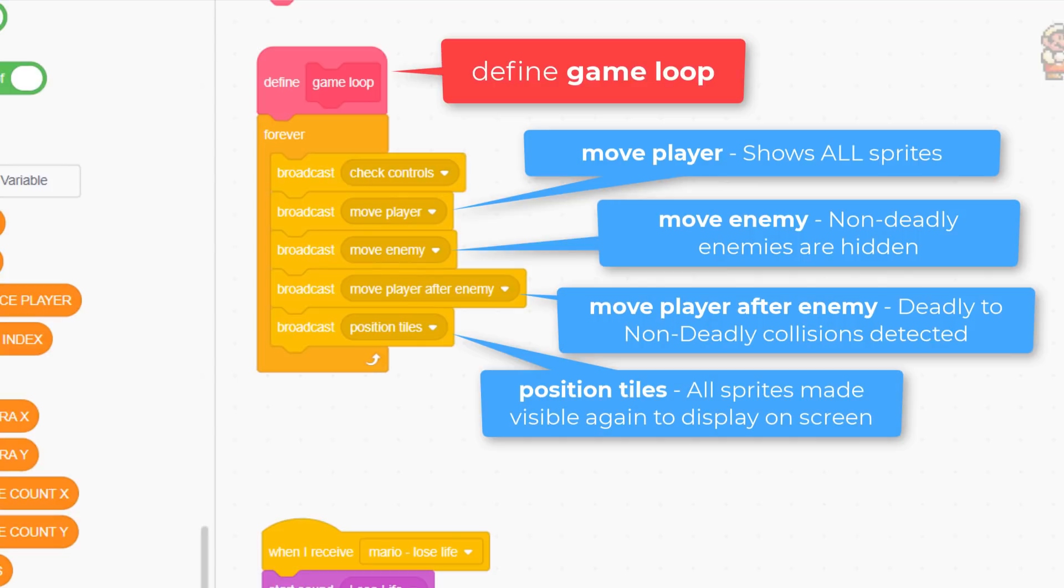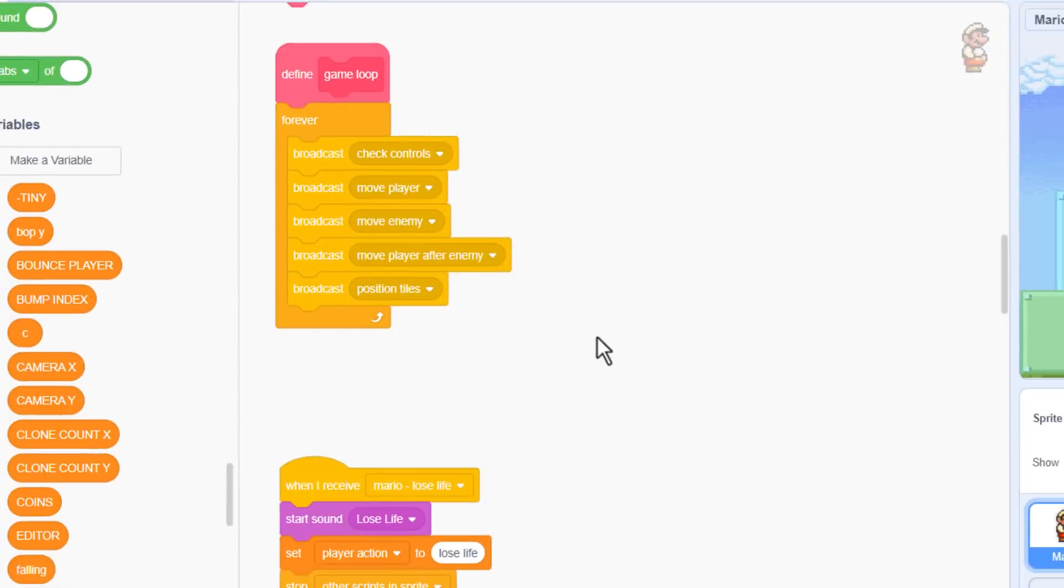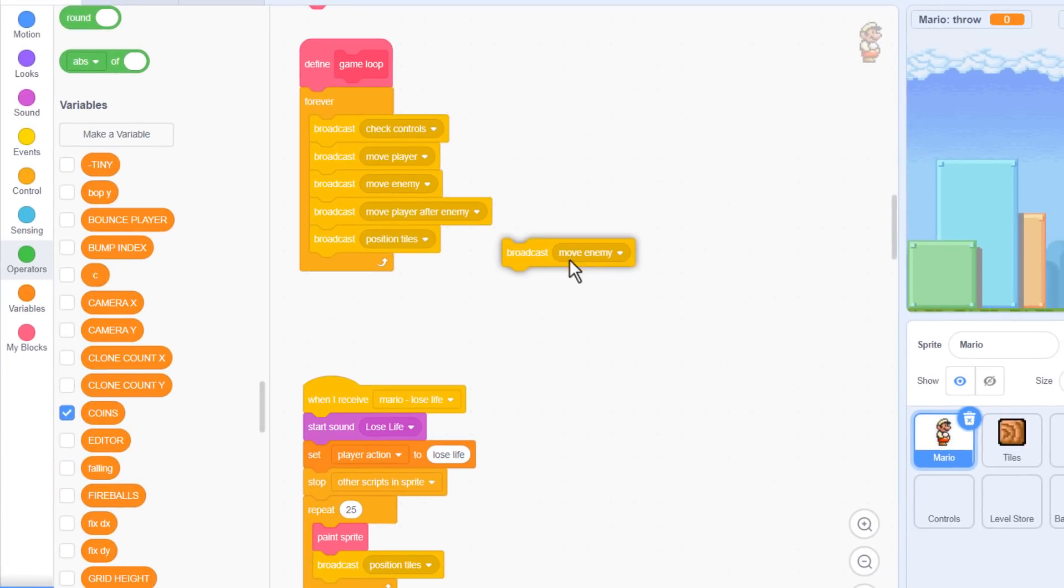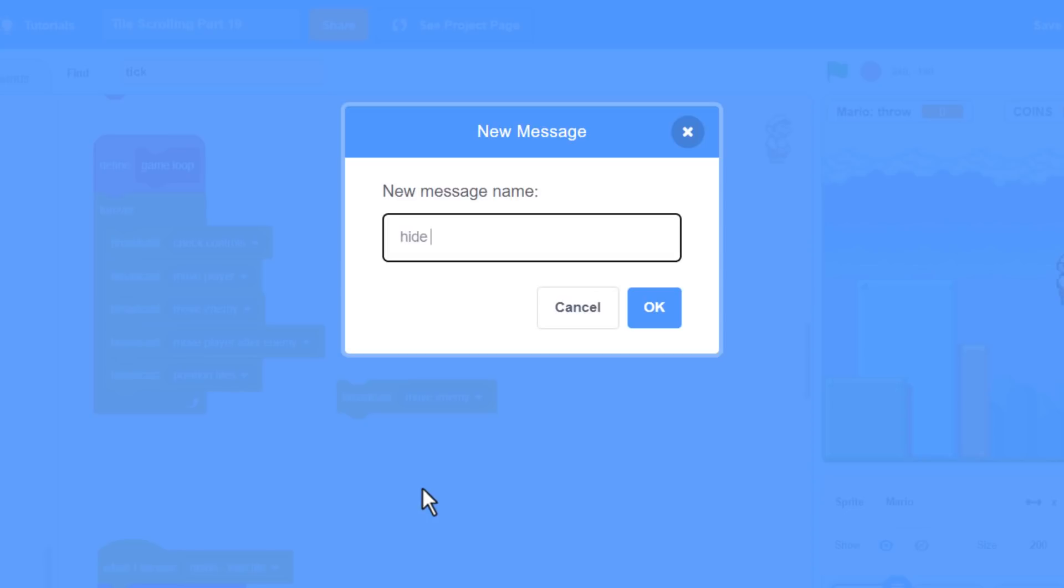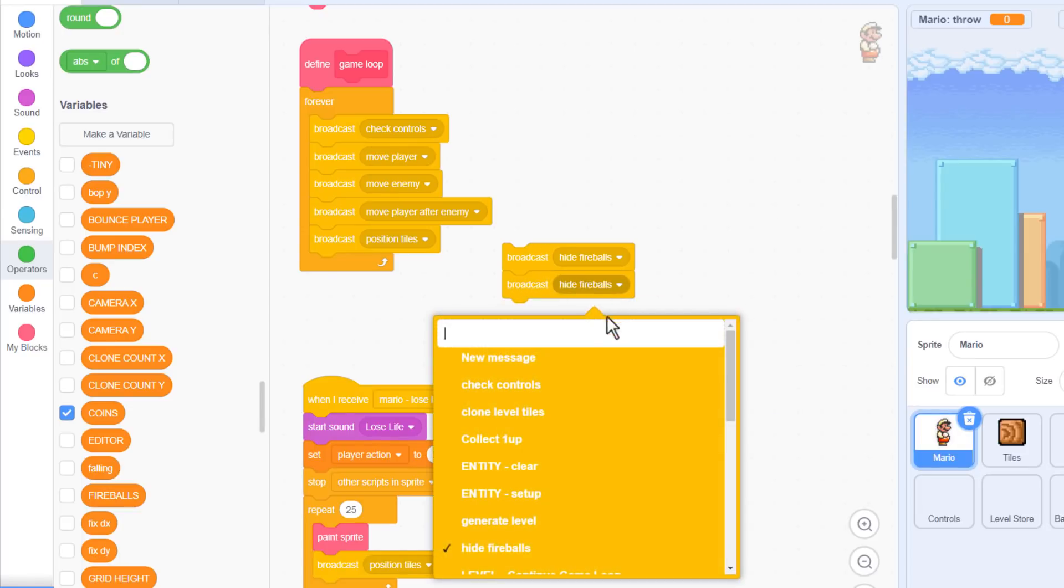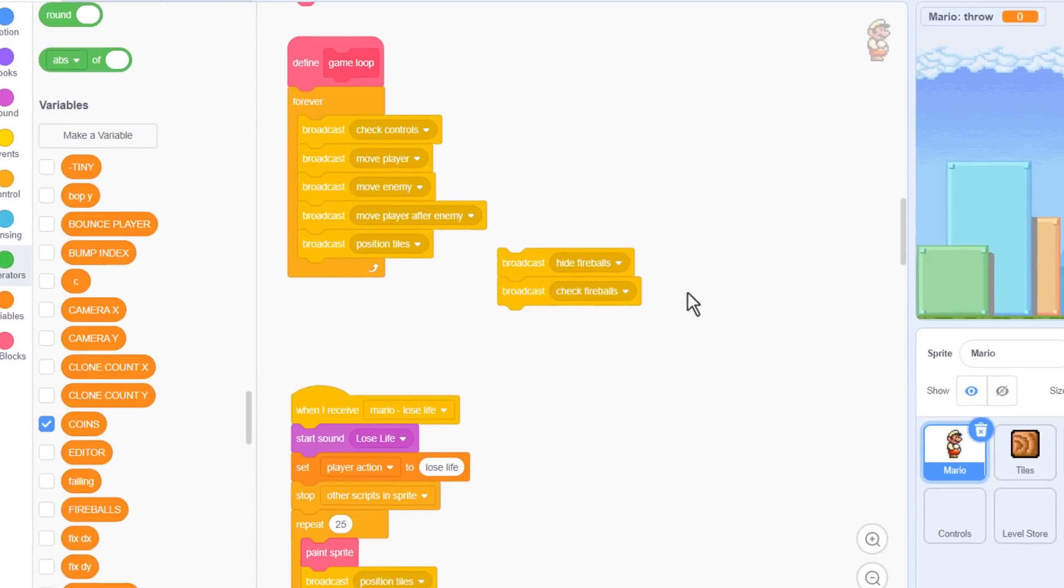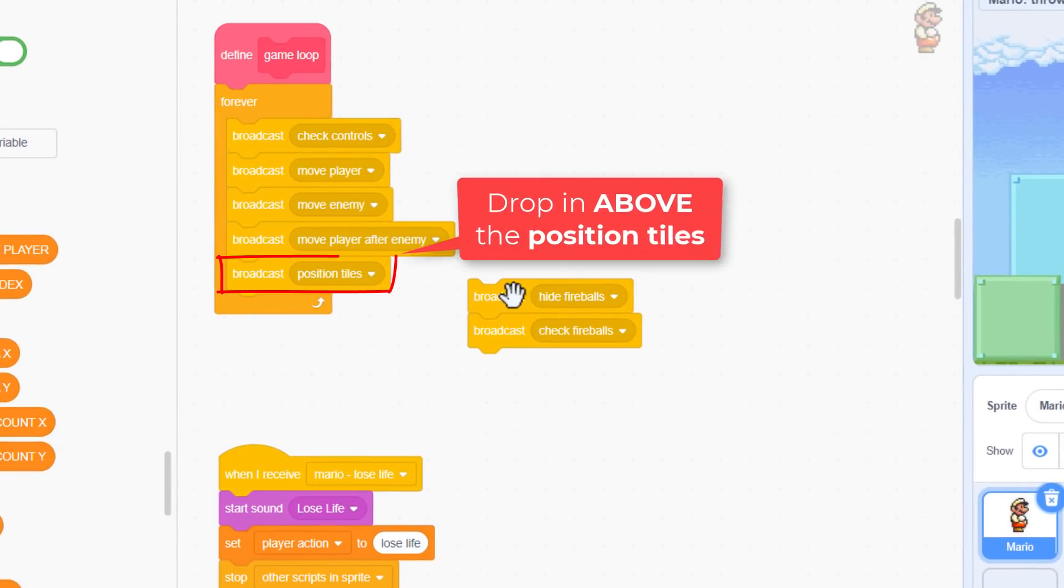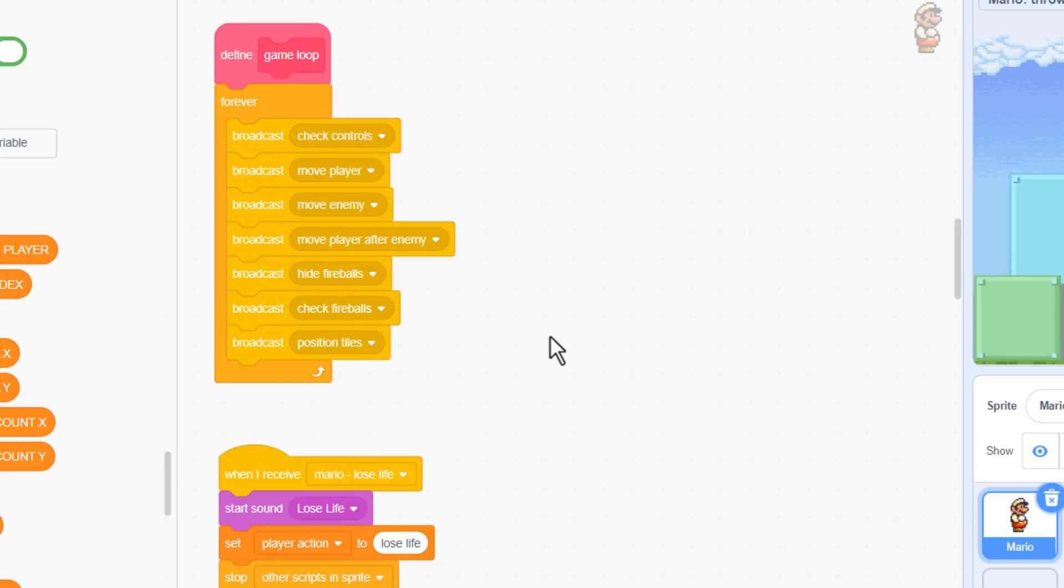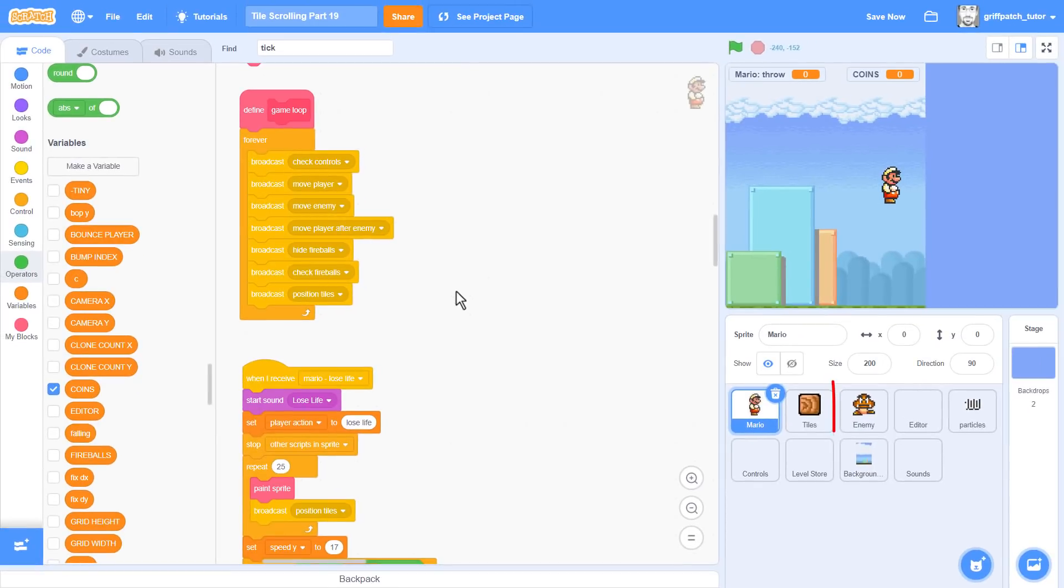But we now want to detect when an enemy fireball collides with a non-deadly enemy. For that, we need to hide all the fireballs, but show all the other enemy sprites. We'll broadcast a new event for this, naming it hide fireballs. And then we'll broadcast another new event, naming it check fireballs, in which we can check for collisions. So drop both of these before the broadcast position tiles. Excellent, now we just need to make this work. Click back into the enemy sprite.